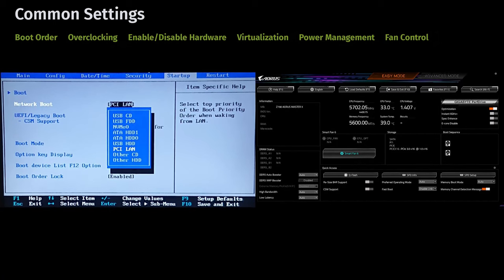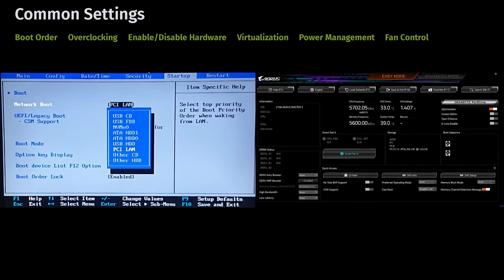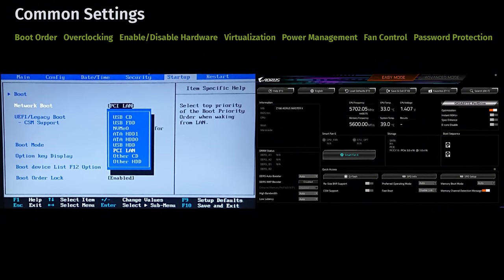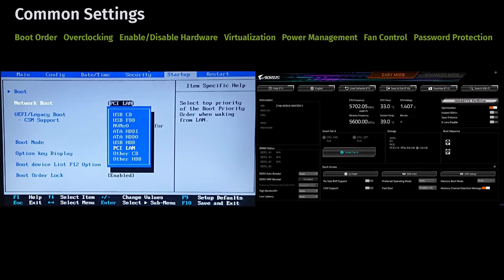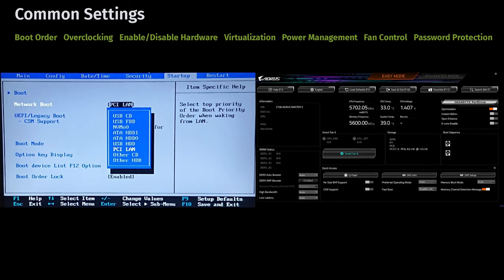Some UEFI systems include advanced fan control options, allowing you to adjust fan speeds based on temperature to keep the system cool or reduce noise — especially useful for custom-built systems or resource-intensive tasks. Both BIOS and UEFI allow setting passwords to restrict access to settings or prevent booting. However, these passwords are stored on the CMOS chip and can be cleared by resetting the CMOS, which restores default settings and removes the passwords. This reset can usually be done by removing the CMOS battery or using a dedicated jumper on the motherboard.